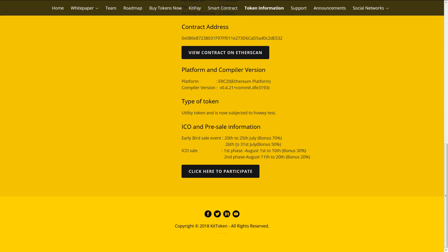And 26 to 31 of July Bonus 50%. ICO sale 1st phase August 1st to 10 Bonus 30%. And 2nd phase August 11 to 20 Bonus 20%.